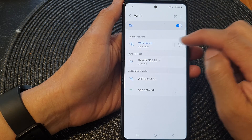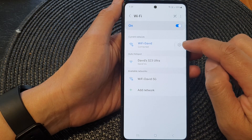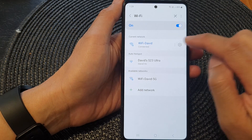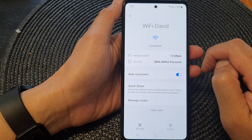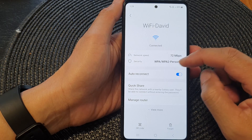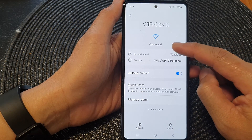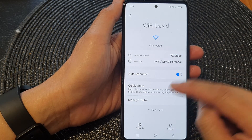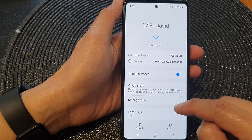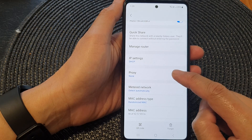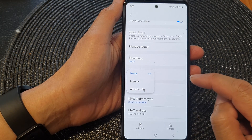Tap on the settings icon right next to your Wi-Fi. Then scroll down and tap on View More, then scroll down and tap on Proxy.